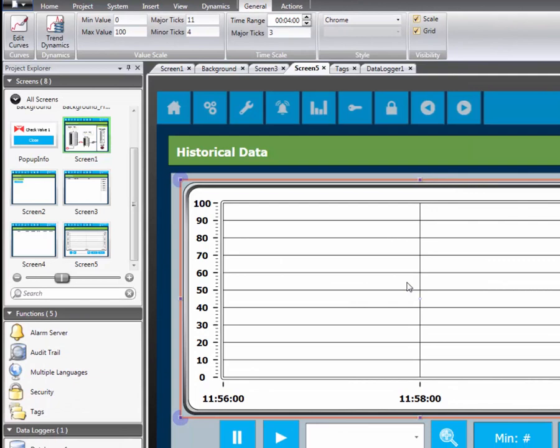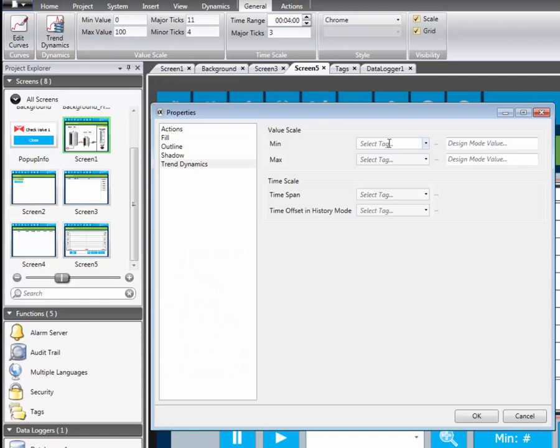We change the color of the second curve to blue. By clicking on the trend dynamics button we can choose the tags that control the scale's min and max values.